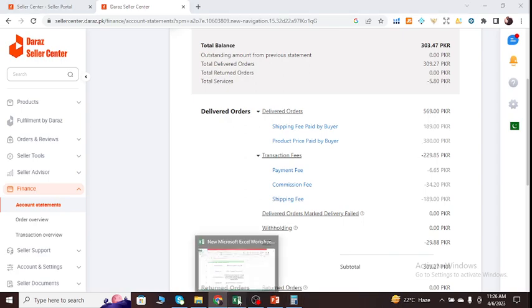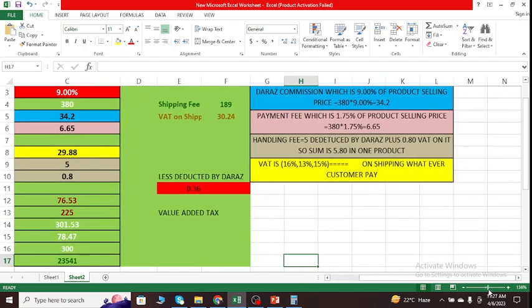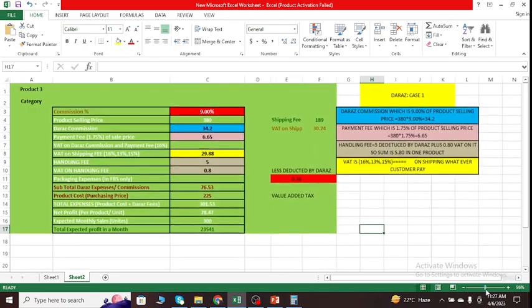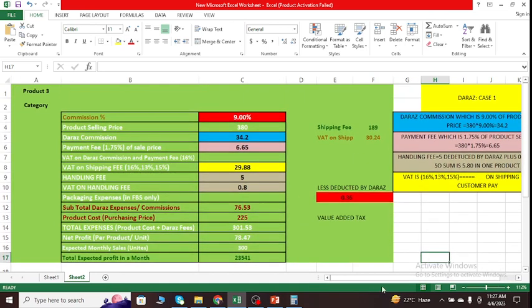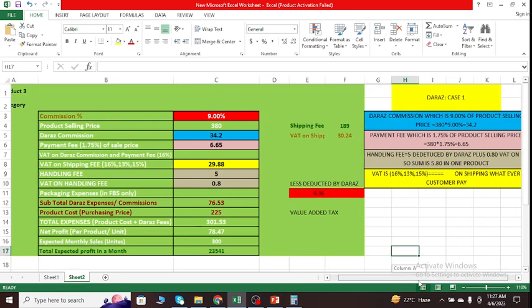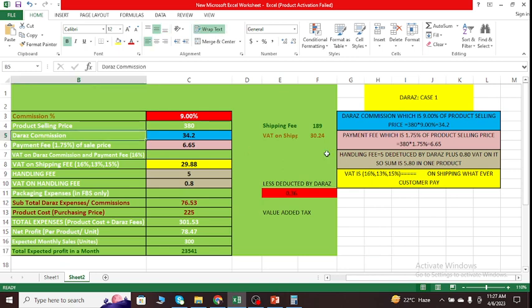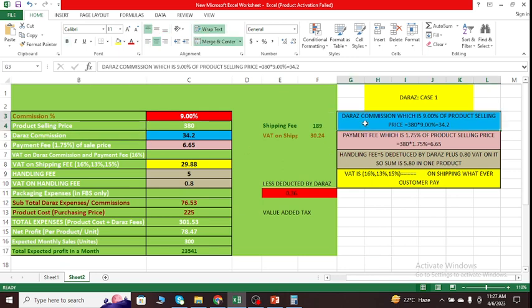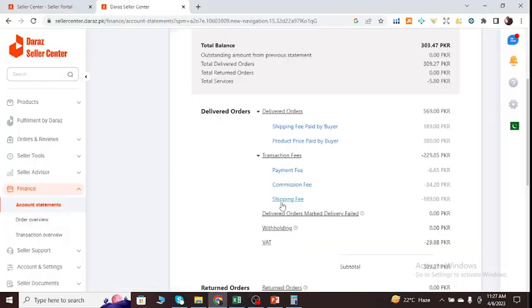Let's go to the calculation and so on. I'm selling a product with a price of 380, and the Daraz commission is 9%. So we simply multiply 380 into 9 divided by 100. So we will get the Daraz commission, actually what we have to pay against commission to Daraz, that is 34.2.